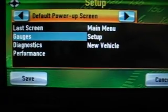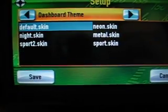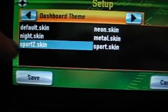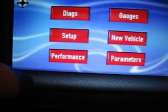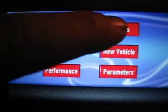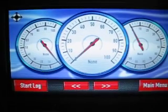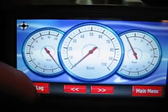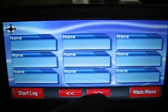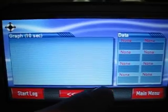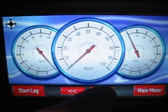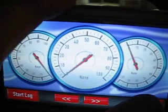Default power up screen — you can tell it where you want it to go on power up. Dashboard theme — this is kind of neat too. If we go to sport 2, for example, and hit save, now it changes the display completely. Go back to the gauges screen and now you'll see some different variety of gauges. Some of them are the same with just a different skin theme. And that's all the ones that's in there.